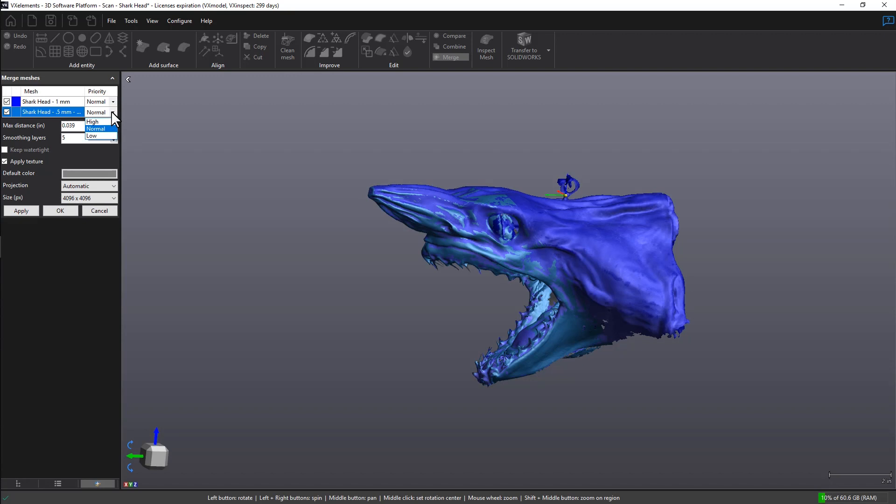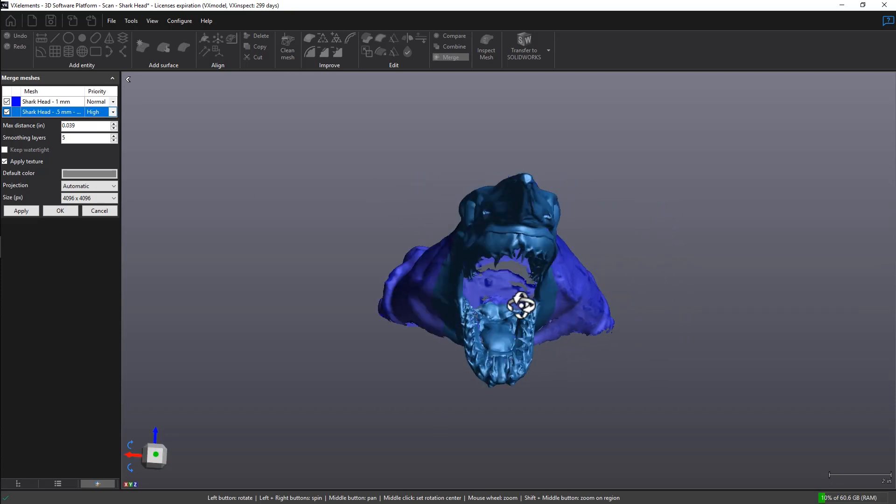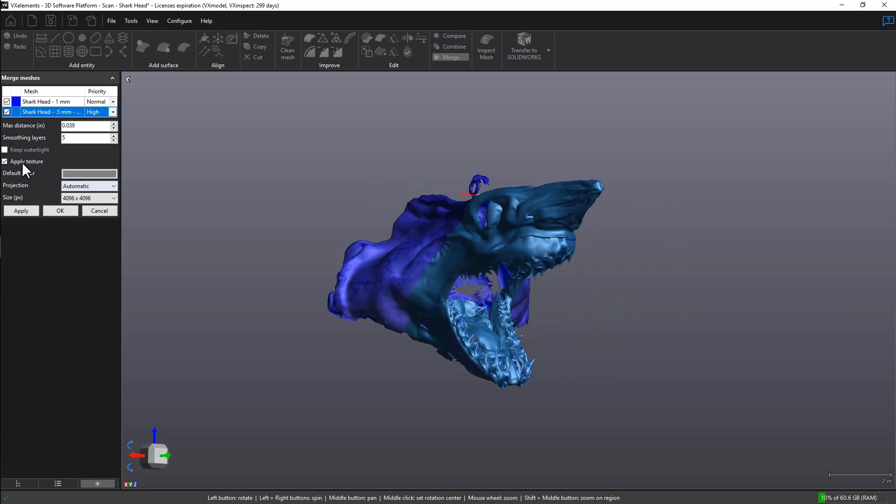The second scan priority to high, meaning we're going to keep more of the high resolution scan where it matters. We don't want texture for this, and we can click on OK.